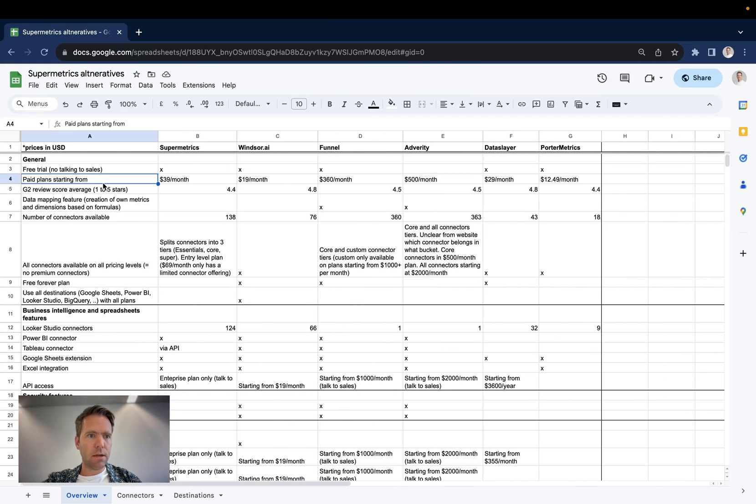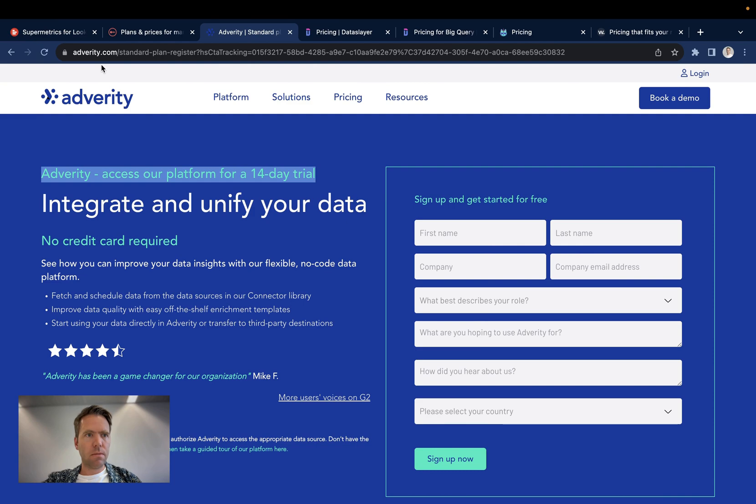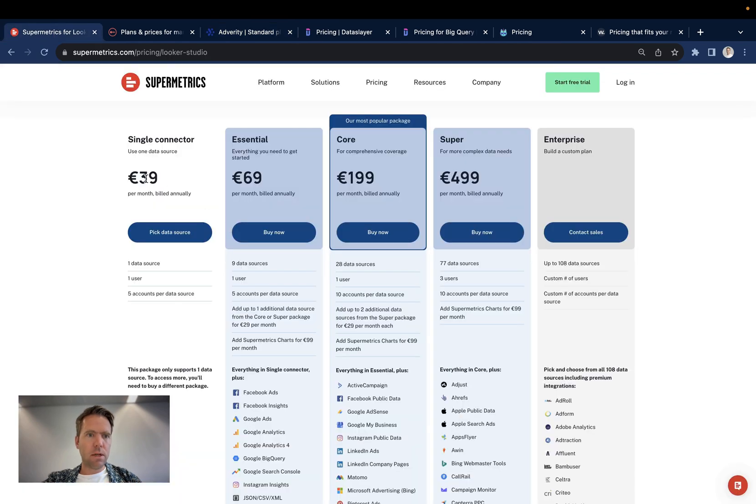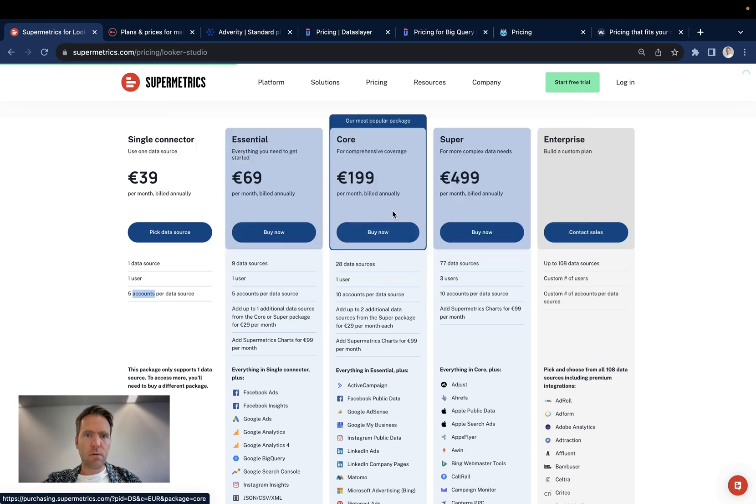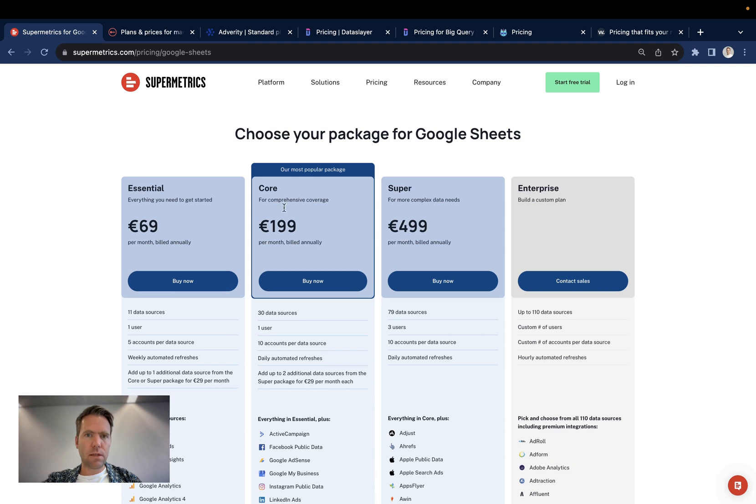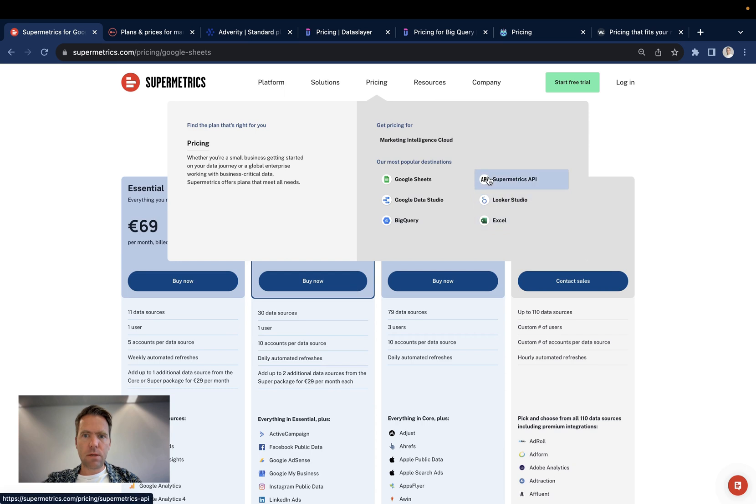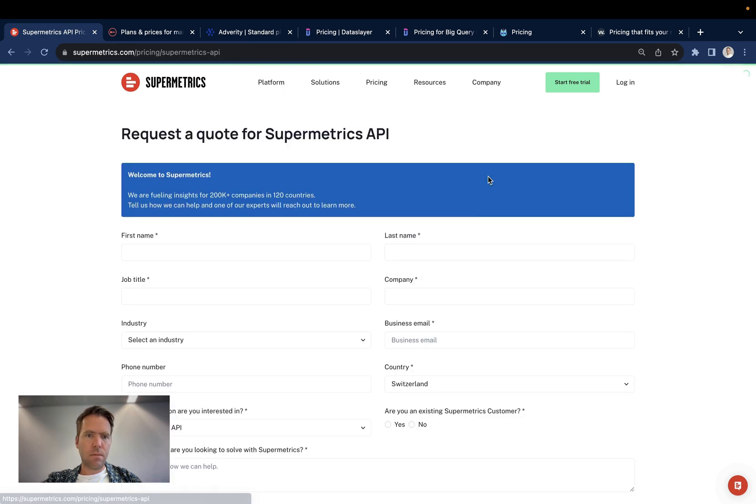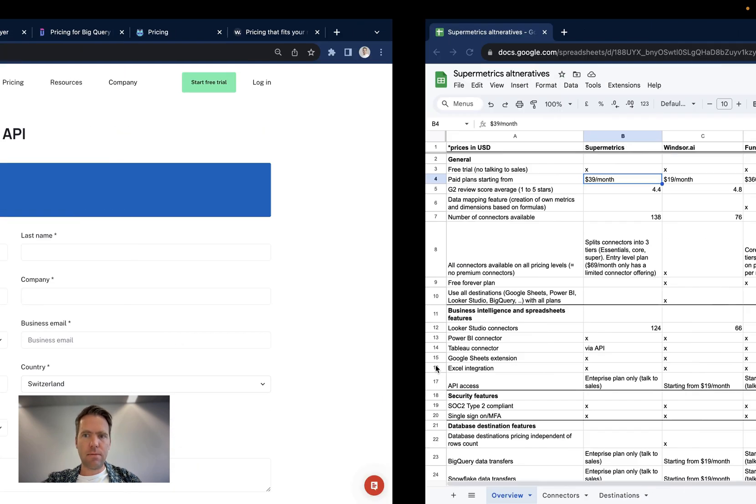The next point here is the pricing range where the pay plans are starting from. Here's Supermetrics starts at 39 for a single connector. One data source, one user, five accounts per data source. This is only available on the Looker Studio pricing. If you look at Google Sheets the pricing starts at 69 and all the other pricing tiers, BigQuery, Supermetrics API, they start at you have to talk to sales. Around 1000 euros or 1000 USD before you can get access and your hands on the API and an export to BigQuery.